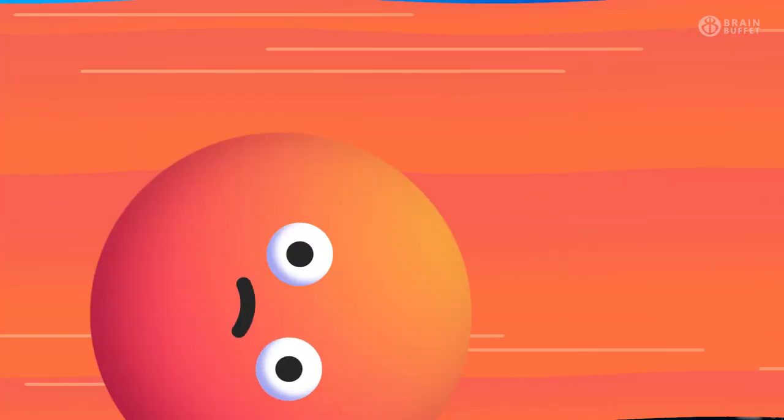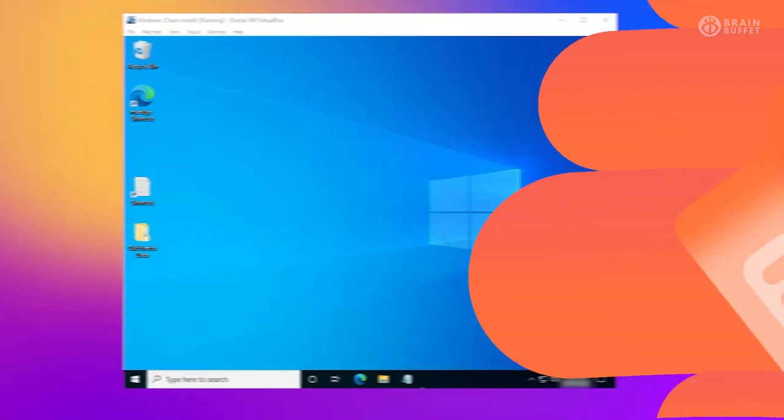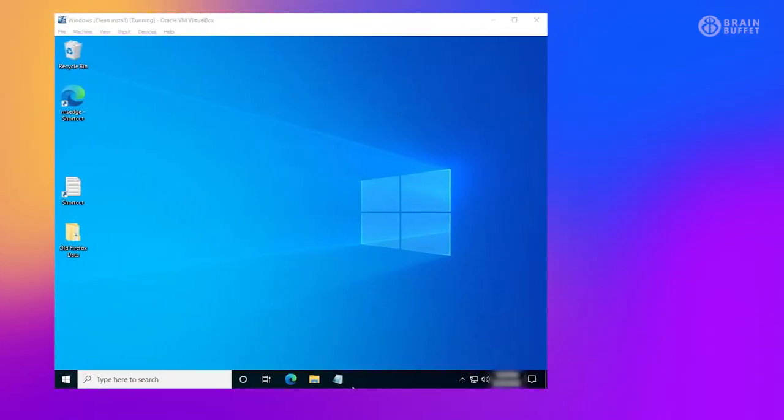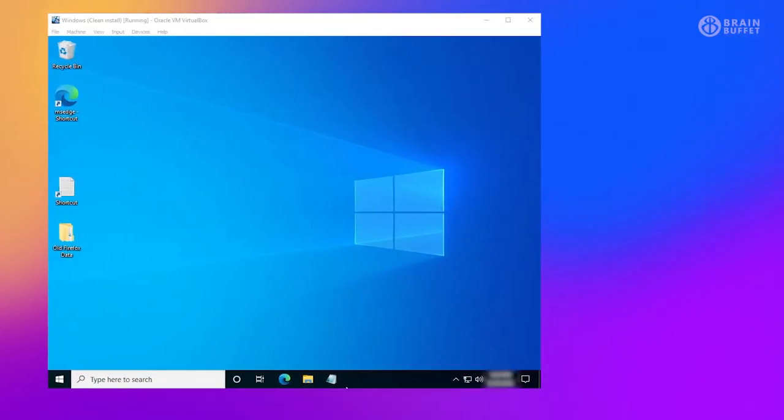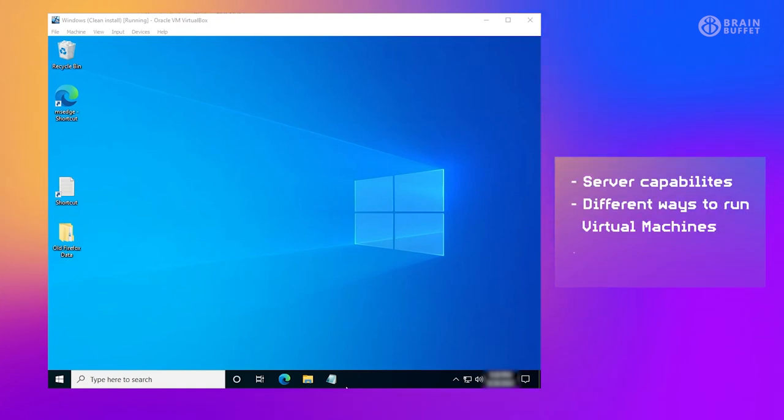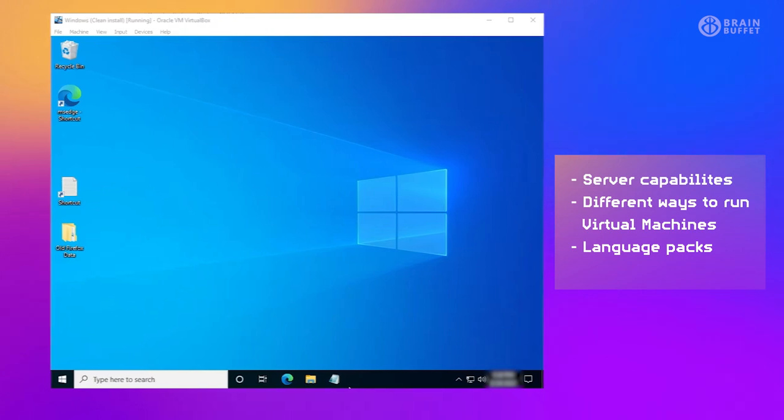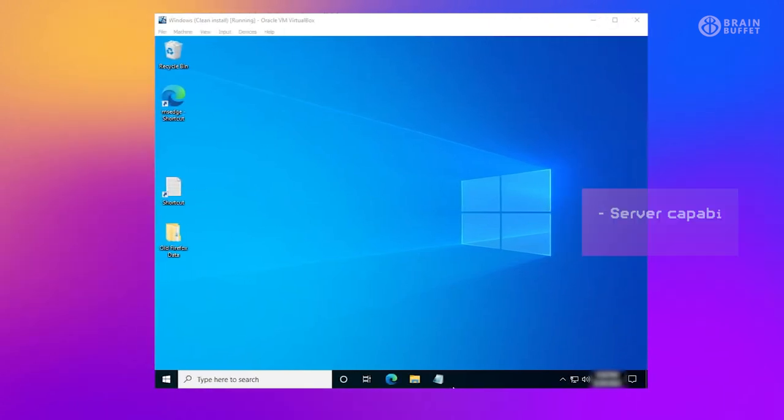Windows features are basically extensions you can add onto your Windows machine to enable it to do different things. Server capabilities or different ways to run virtual machines, or it could even be like language packs that way you can type or use different languages.